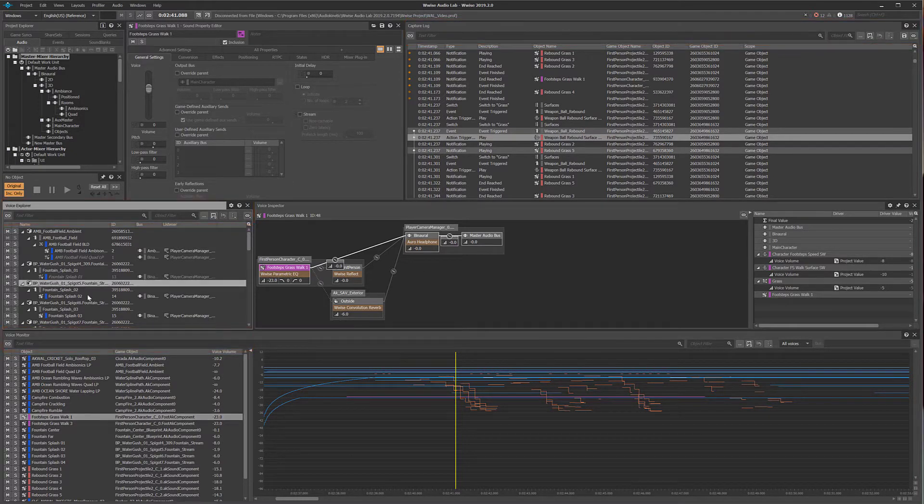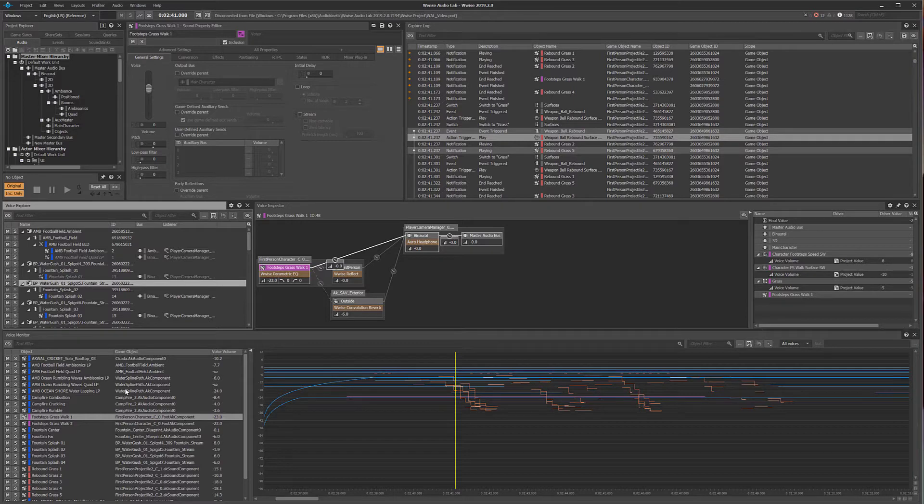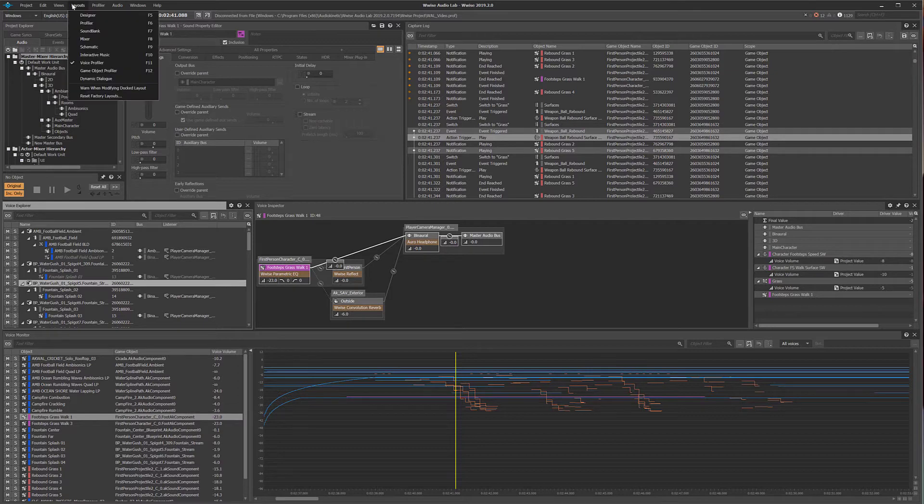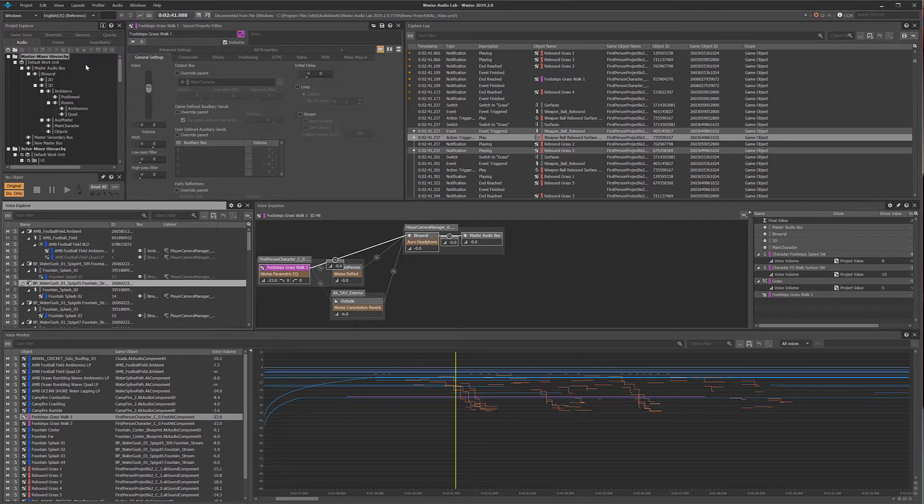Let's take a look at this profiler session captured with the WISE Audio Lab. In this example we'll use the profiler filter layout to focus on objects in the capture data that need to be assessed.